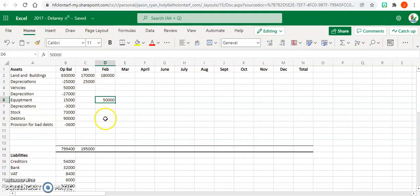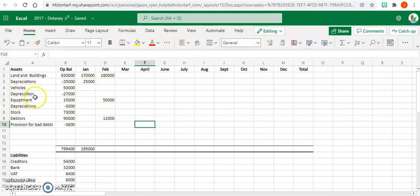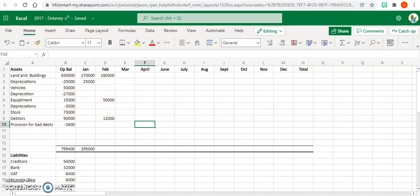Debtors 12,000. Remember, if we have to do depreciation now on our equipment, we're going to have an extra 50,000 on our equipment, so it'll be 65,000 if we have to calculate depreciation on equipment.